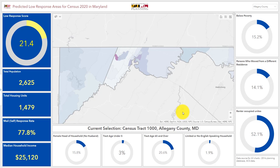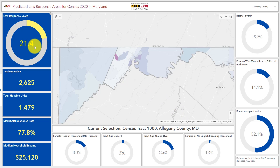The Census Low Response Rate Dashboard, developed specifically for Maryland, was structured similarly to the US Census Bureau's Rome app. While Rome shows all the information via pop-up, the Low Response Dashboard shows key variables contributing to the low response score as either a dynamic donut chart or as a dynamic text indicator.